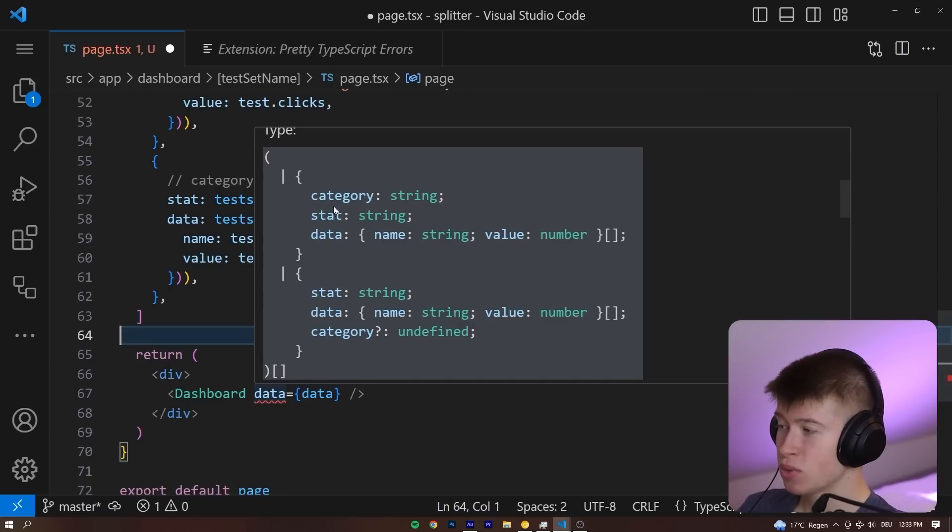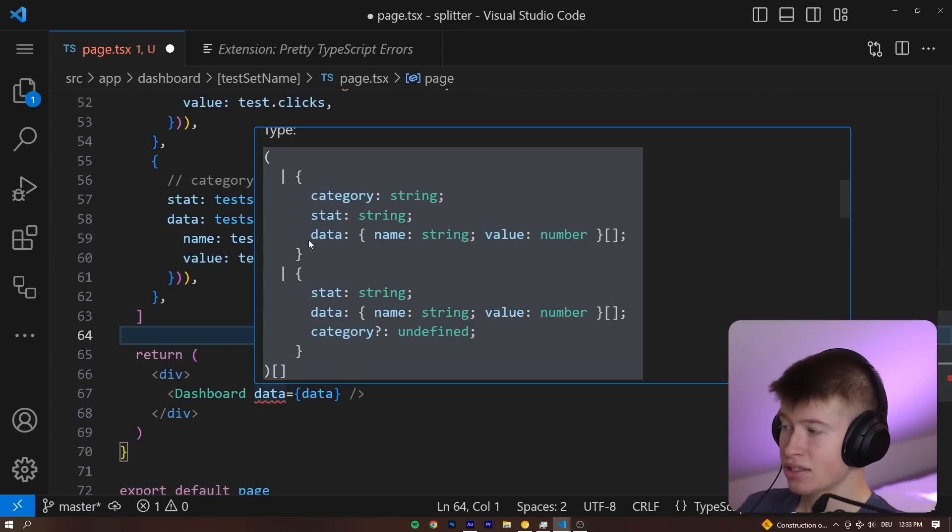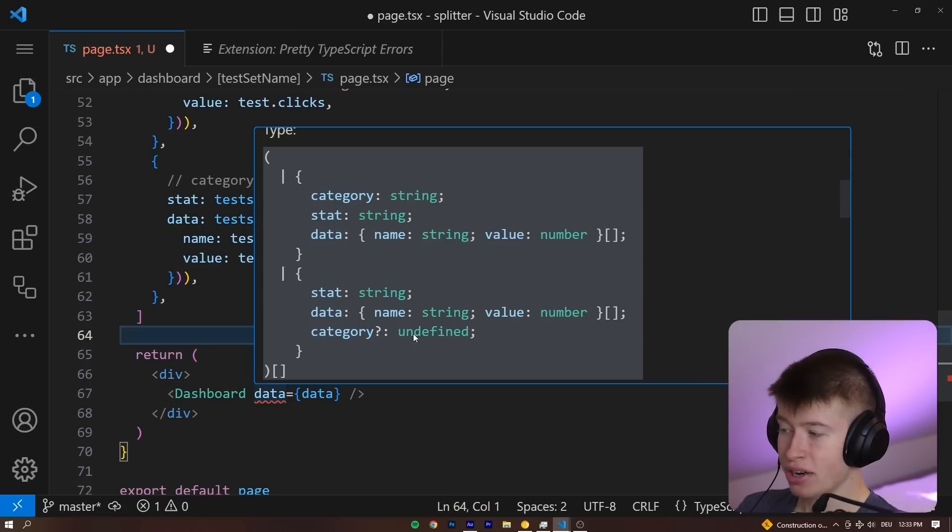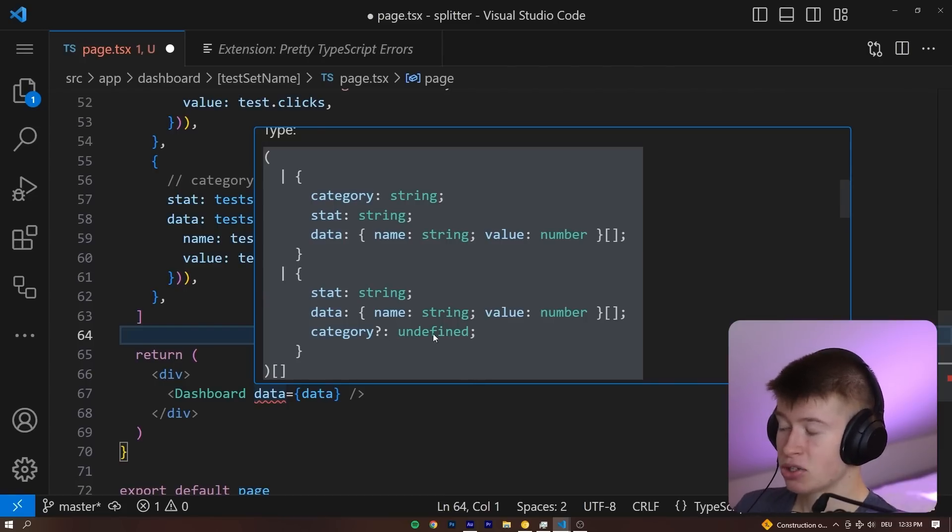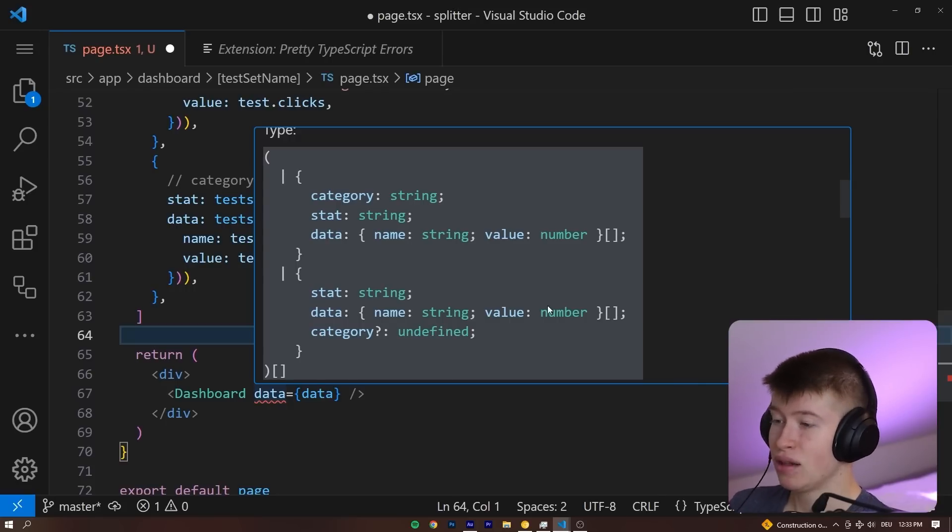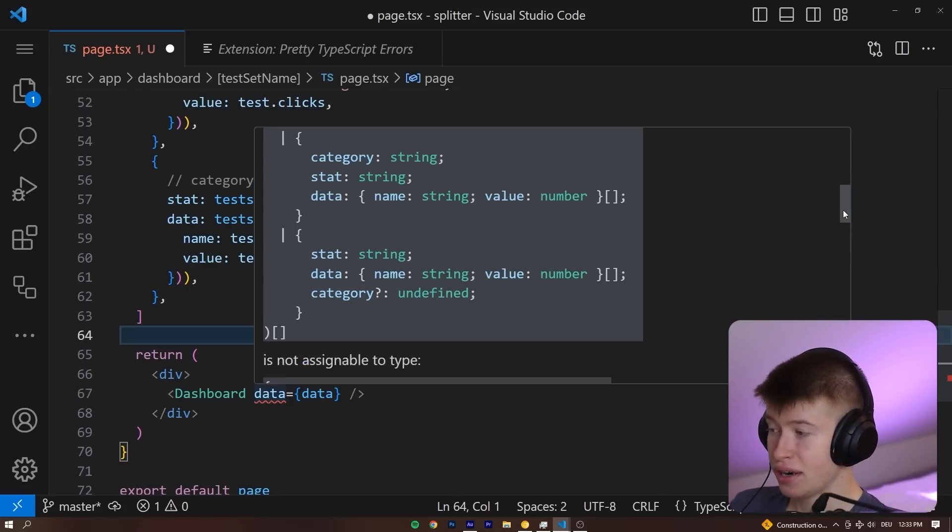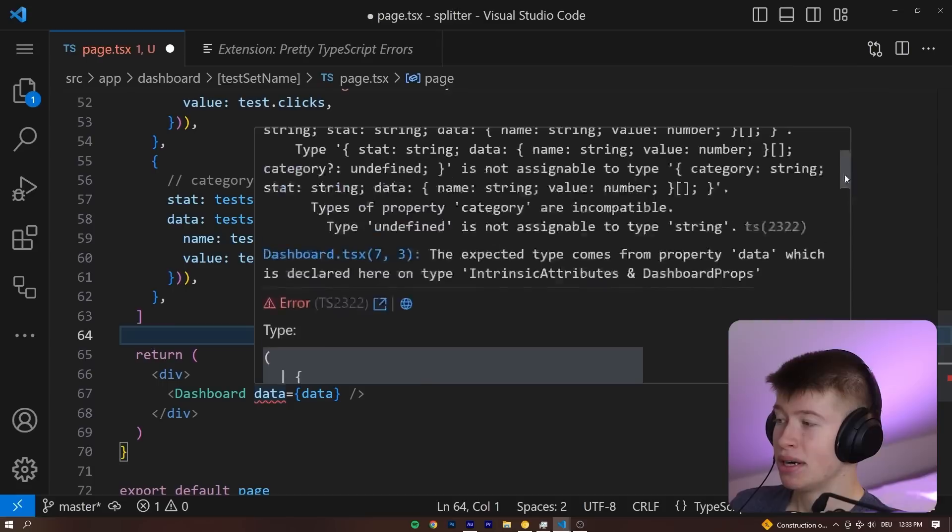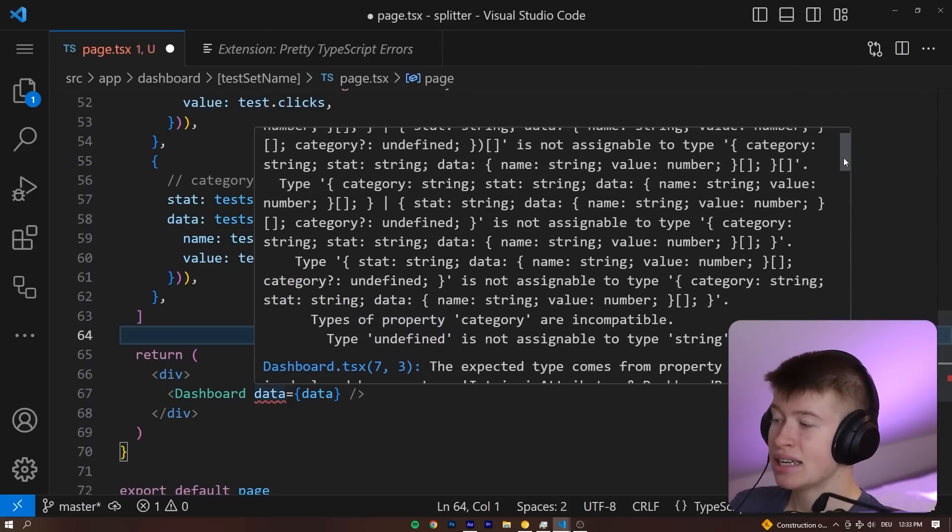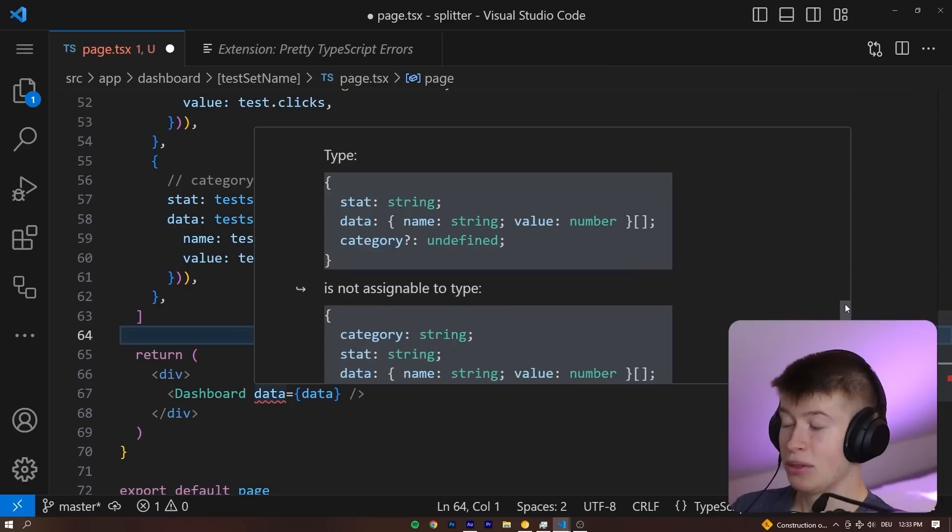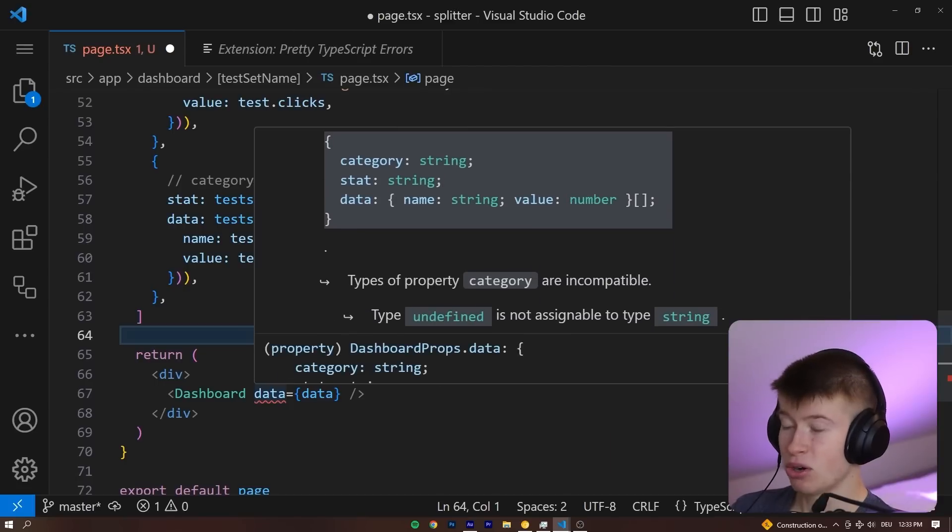So just by hovering over this, we can easily tell, okay, stat doesn't change, data doesn't change, but category now has a question mark and is undefined. So okay, there's the error. We need a category that we're not passing. It's really easy to tell from the modified error we get with the extension, but it's surprisingly hard to tell from the original.